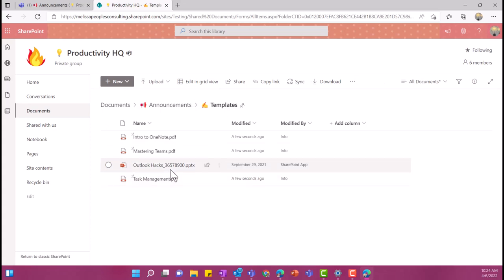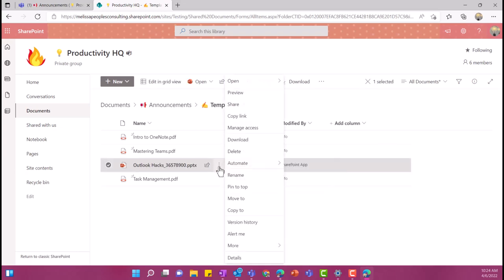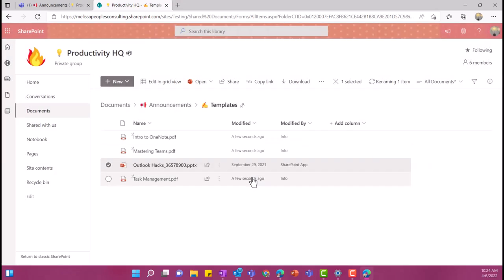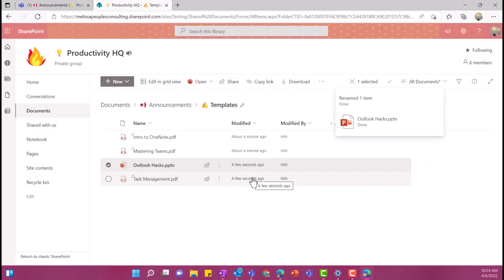And then oops, I forgot one. So I can actually click the ellipsis. And then now I have all of these options that are available to me. And right here, I'm going to select rename. And I'm just going to say outlook hacks. Now I have renamed all of my files in just a few seconds.